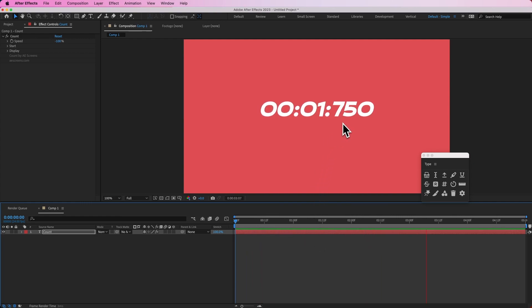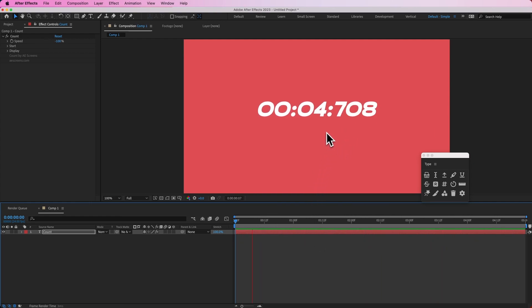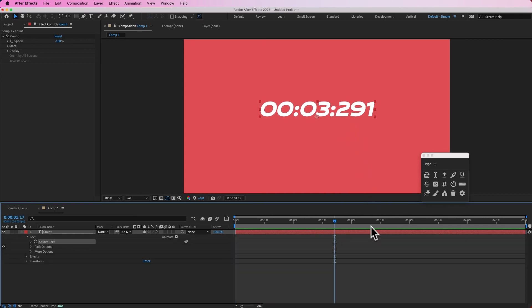Now if I play this back you can see that this is pretty wobbly and that's because this text is not monospaced.